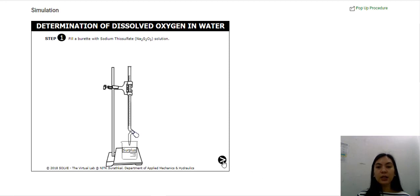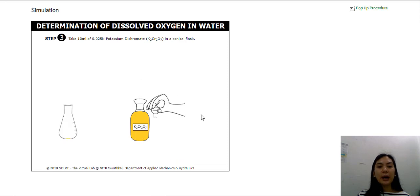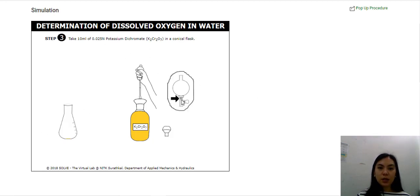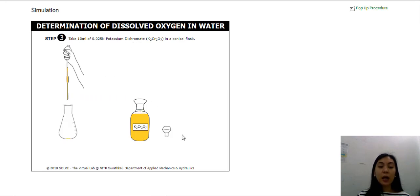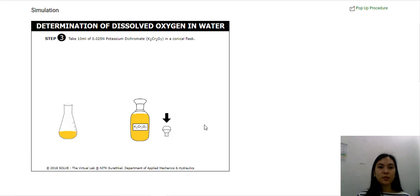Click on next. Here it says take 10 ml of your 0.025 N potassium dichromate solution in a conical flask. Remove the cap. This pipette is used to transfer a small amount of liquid from one bottle to another — click on the arrow going up to draw liquid, and click the arrow going down to pour the content into another bottle. Replace the cap of the solution and click next.